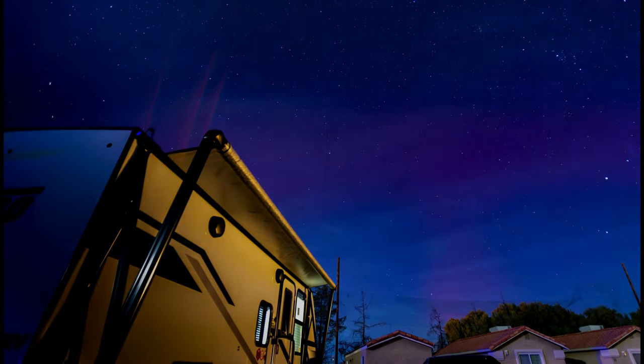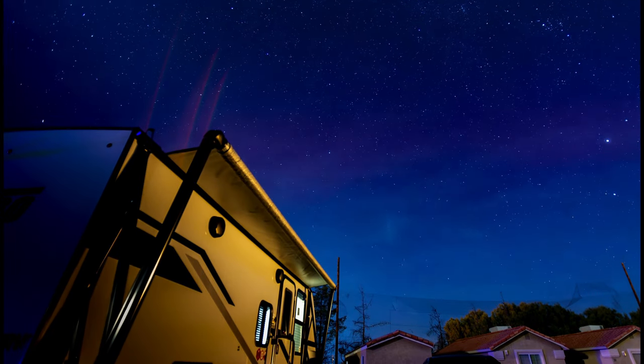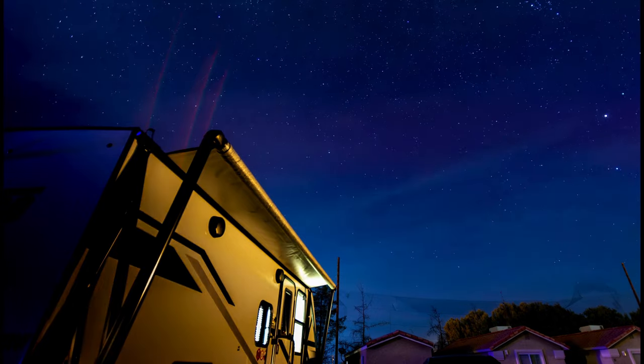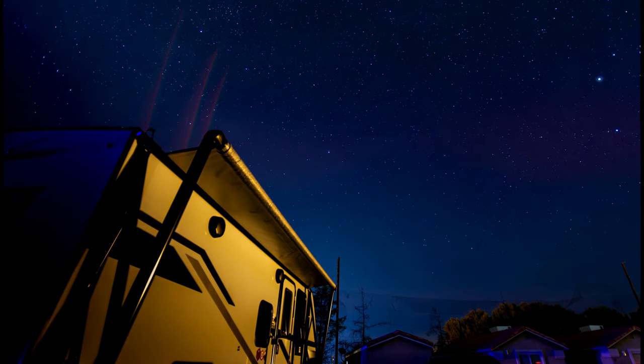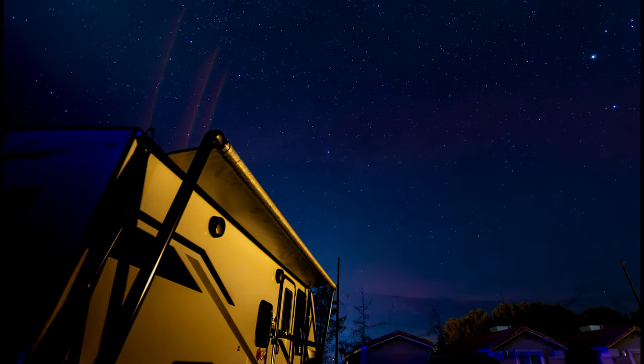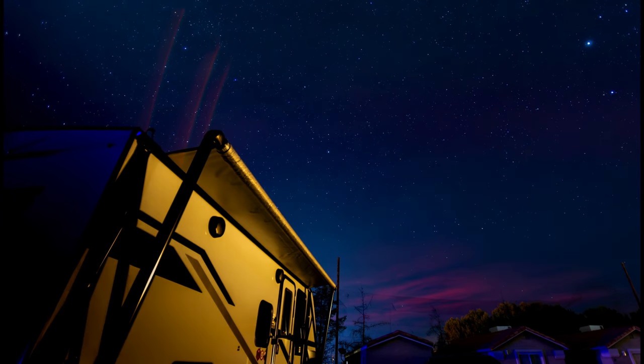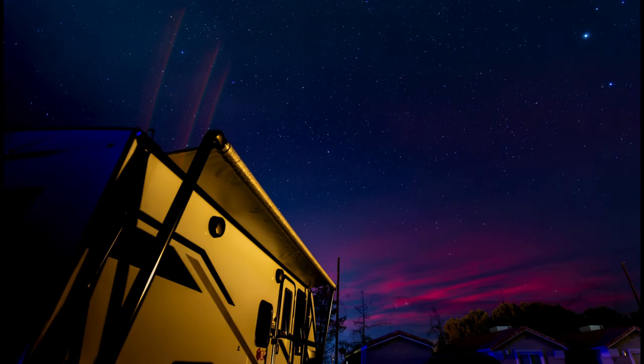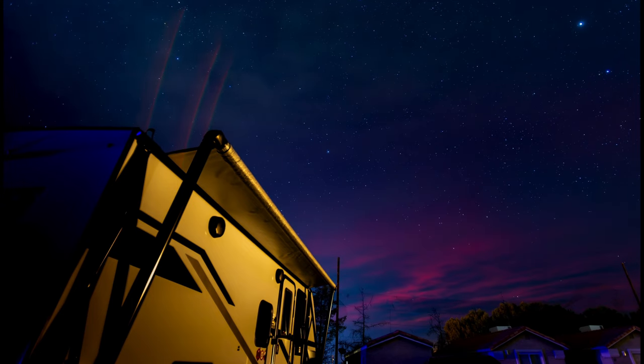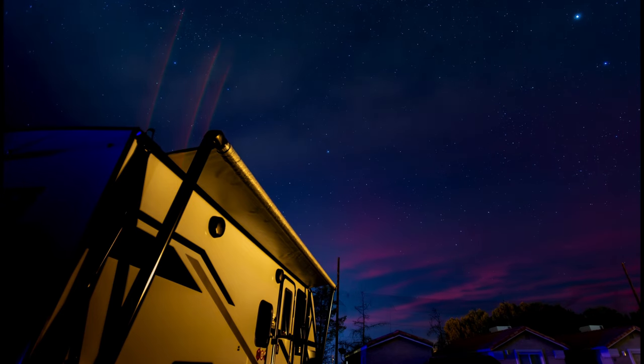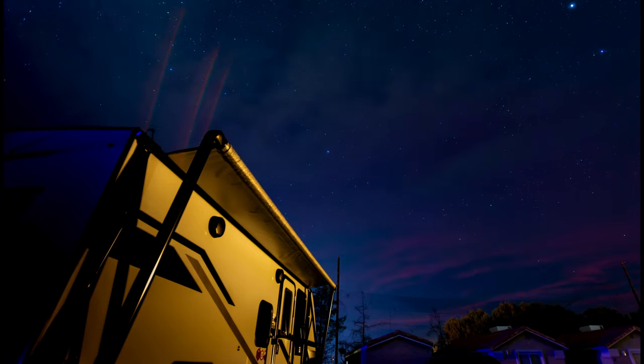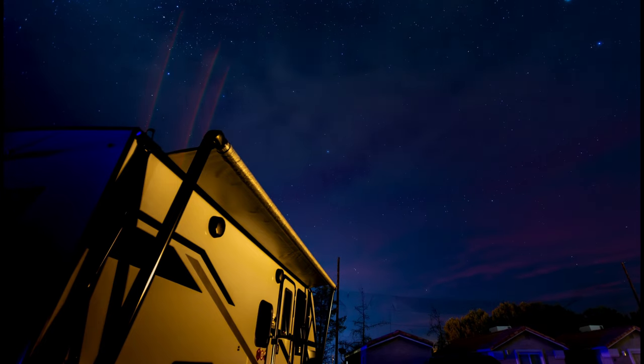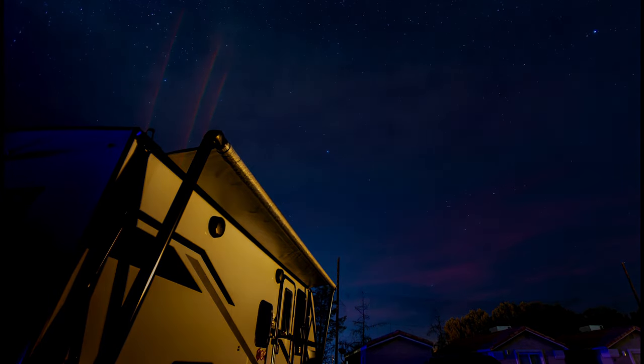Out here, under a blanket of stars, the universe reveals its secrets. And tonight, it's giving us a gift few ever see in this part of the world. A brush of the northern lights. It's a fleeting moment. A reminder that magic still exists. If you know where to look. In this sky, time seems to stand still. And for just a moment, we're a part of something much larger than ourselves.